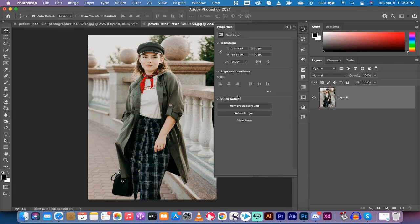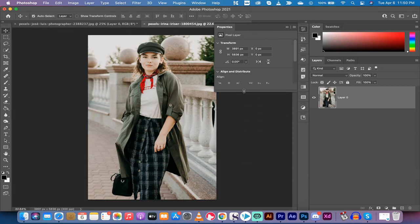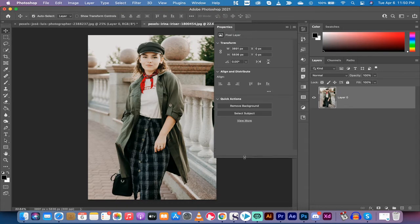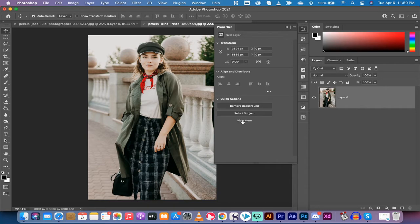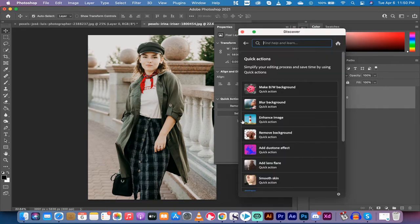Now go to the bottom of properties. So if it's too short like this, scale it down here and you're going to see quick actions. Under quick actions, there's something called view more. Left click on view more.